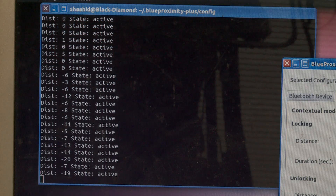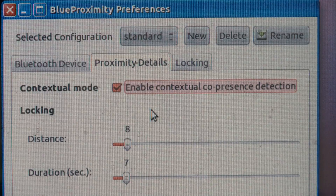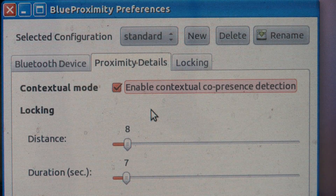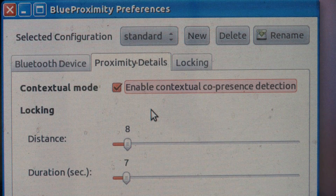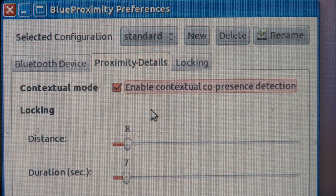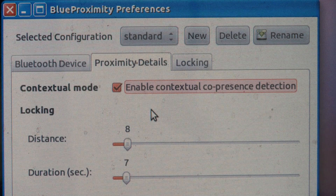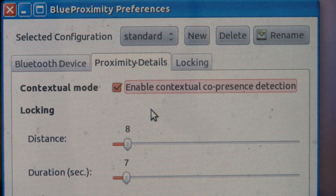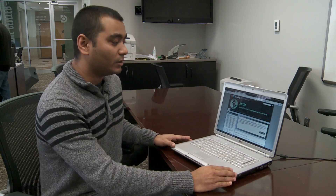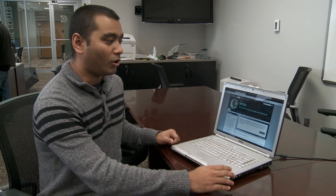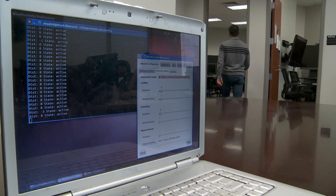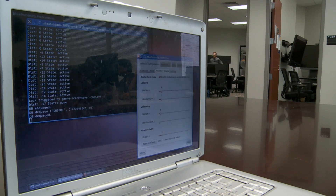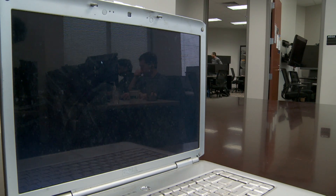Normally the Blue Proximity screen will be like this, and we have added contextual co-presence detection, which is enabled right now, so it compares the Wi-Fi as well. Right now I'm near the computer so it is unlocked and I can use it, and when I walk out of the door it should get locked.